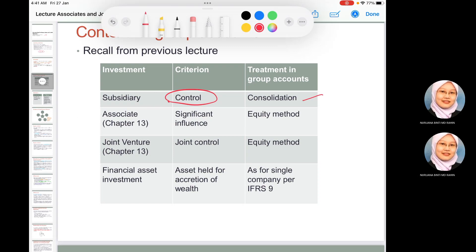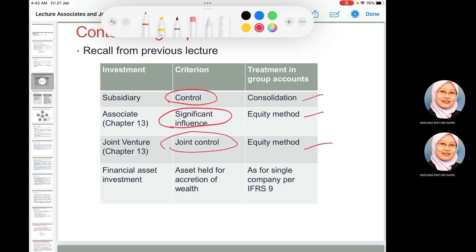For associates, we look at significant influence, and we must determine whether the parent has significant influence over the associate company. In the consolidated financial statement, we use the equity method for associates. For joint ventures, we also use the equity method, but we must consider whether there is joint control or a joint arrangement.